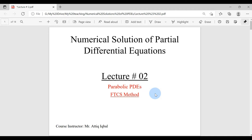Welcome to lecture number 2 of Numerical Solution of Partial Differential Equations. Since partial differential equations is a vast topic, we will discuss only parabolic PDEs and we will discuss only one method to solve parabolic PDEs — the numerical method FTCS.